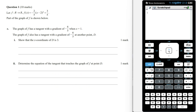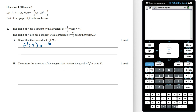The graph of f has a tangent with a gradient of minus 6 on 5 when x equals 1. The graph of f also has a tangent with a gradient of minus 6 on 5 at another point D. Show that the x coordinate of D is 3. If the tangent has a gradient of minus 6 on 5, then f dash of x must equal minus 6 on 5 at two points.